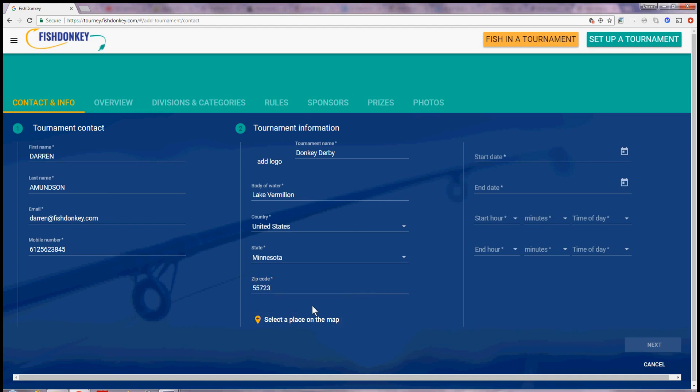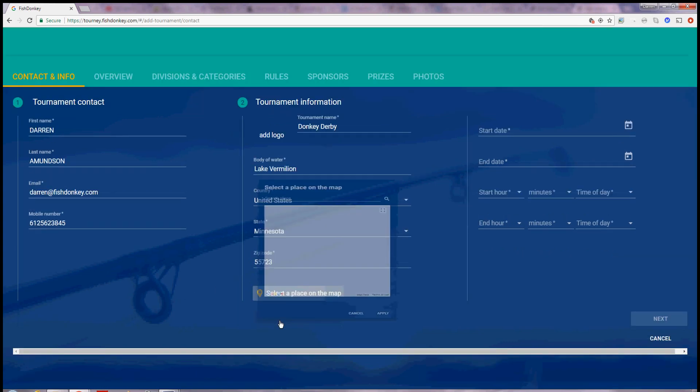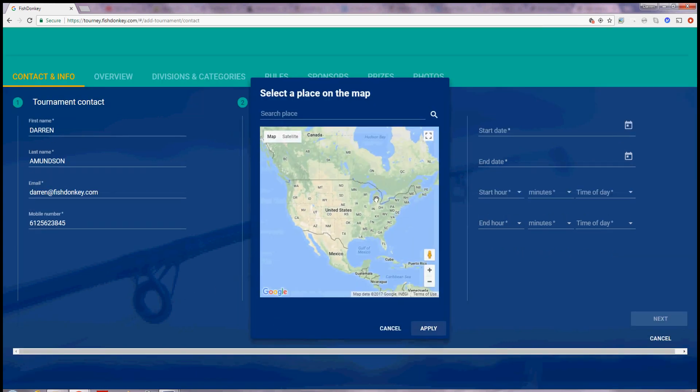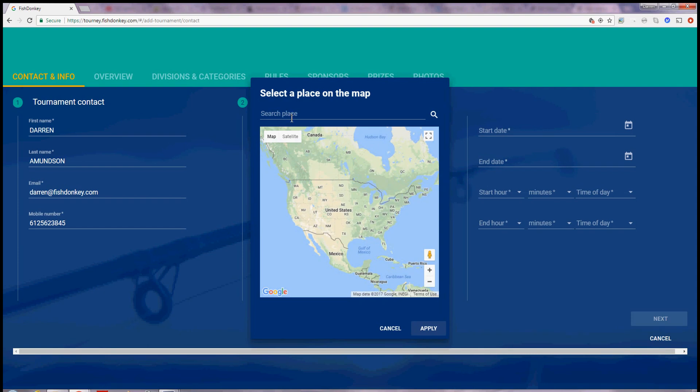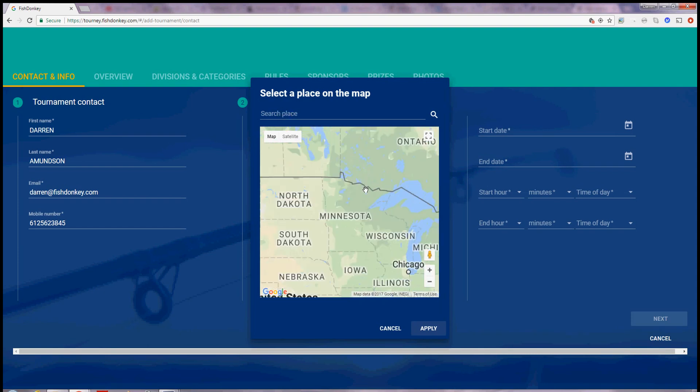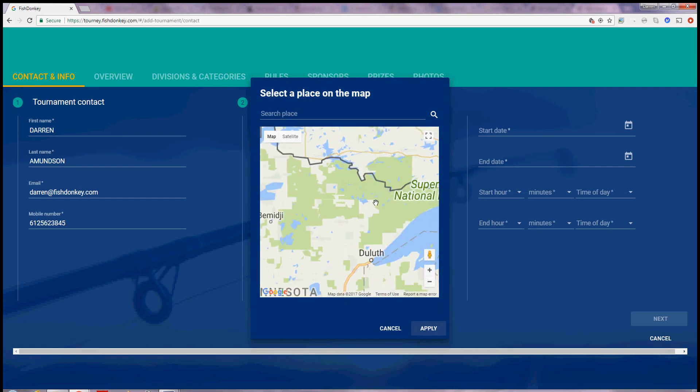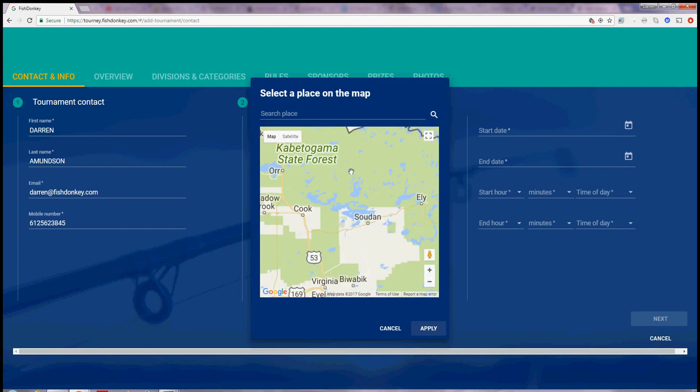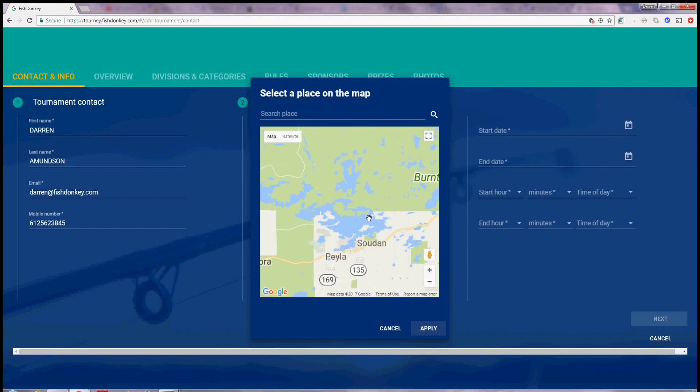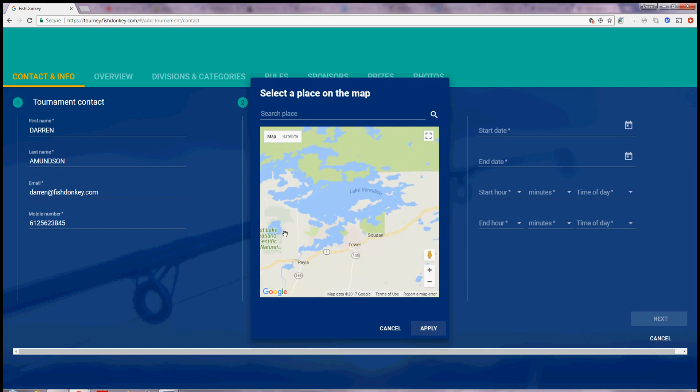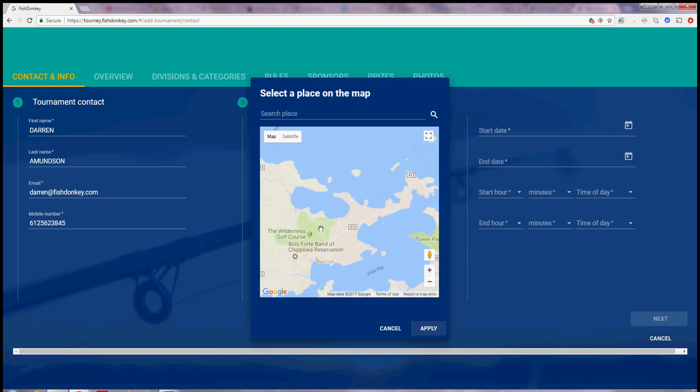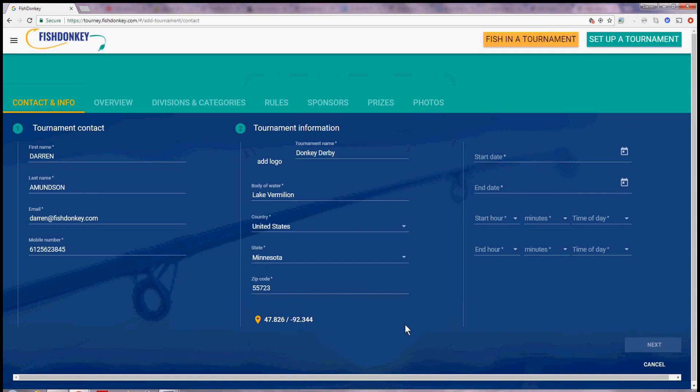I can enter a starting point on a map. I could search here for Lake Vermillion or any number of things, any place in the world and do a Google search. Or I can just browse in with my mouse and pick a spot on the map and say apply.